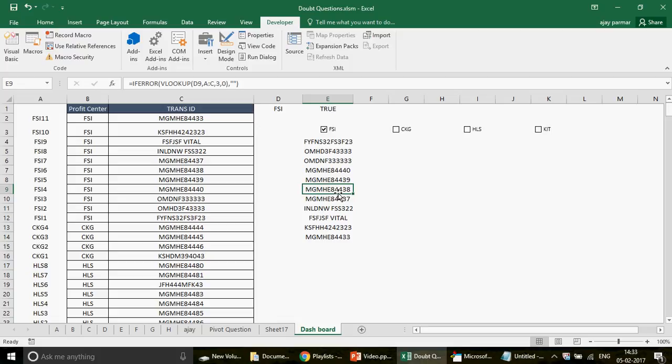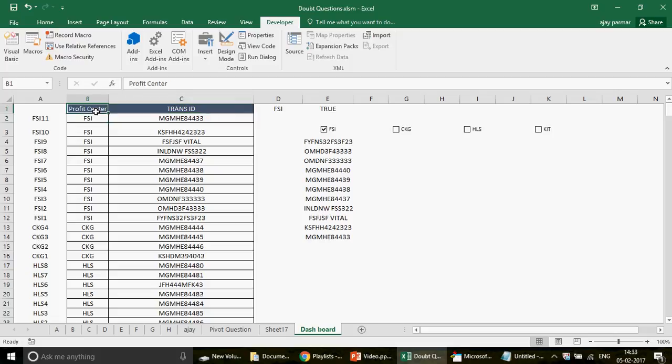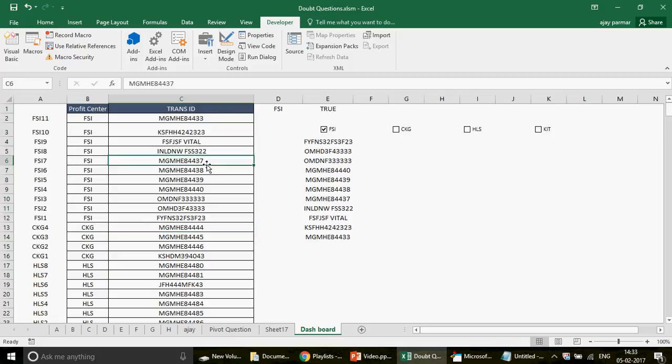Thank you so much Alam for sharing this wonderful example — it's one of the best case studies on the channel. Understand the technology, not just the steps, because everyone has their own data. Please subscribe to the channel and I'll be back with more Excel, Excel VBA, Access, and Access VBA content. Have a wonderful day!